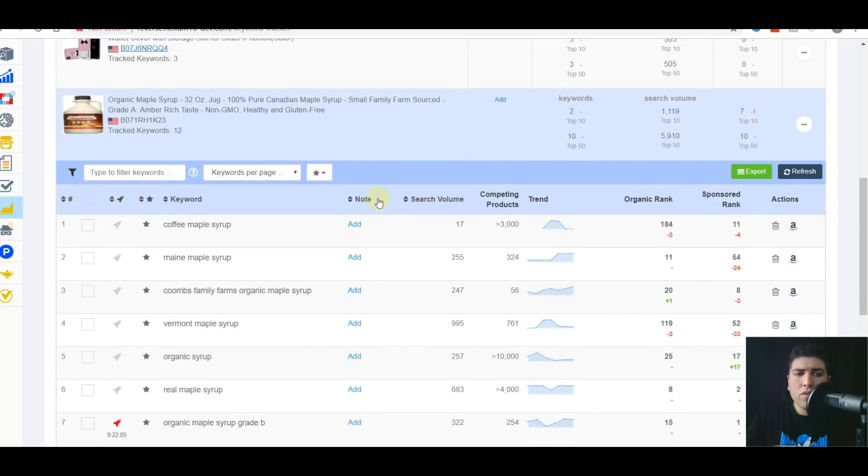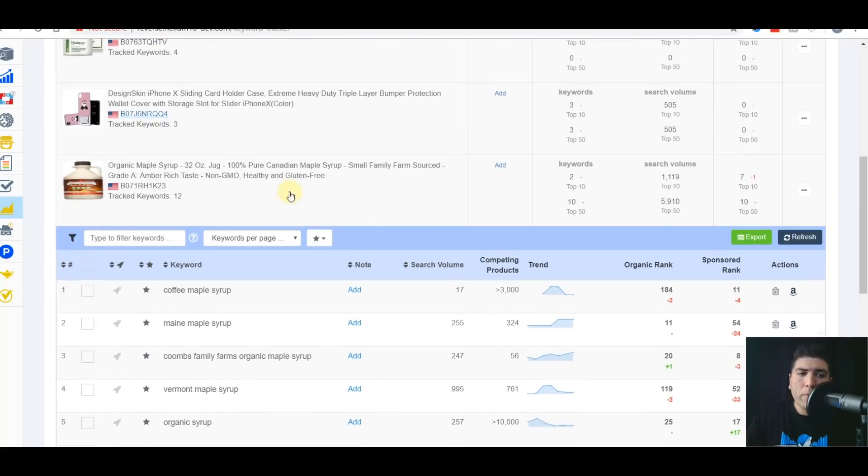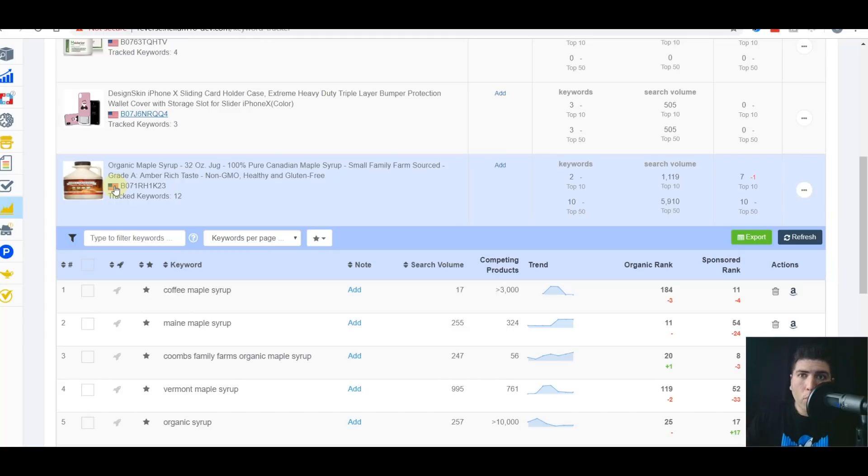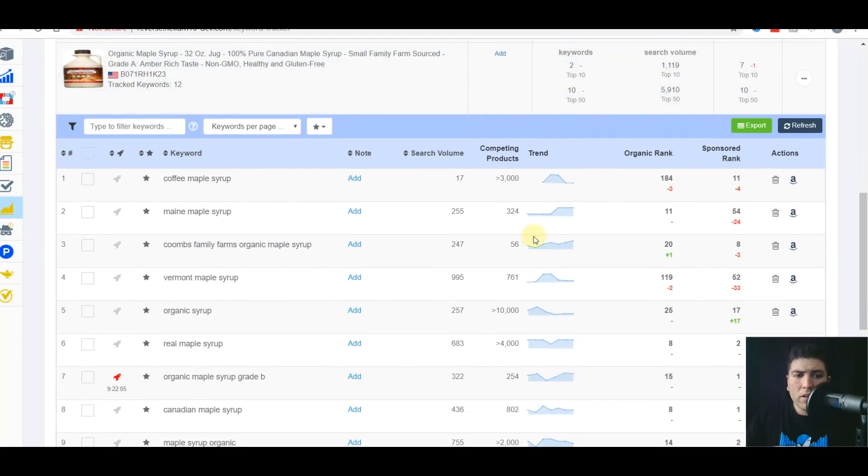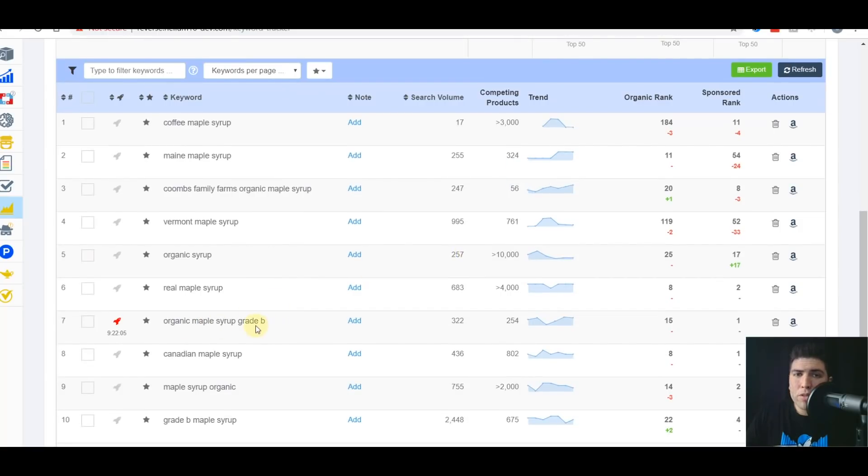I can track keywords in all of the North American market. I can do it in all of the European market and India as well. So let's take a look here. For example, organic maple syrup grade B. First of all, you'll notice that I have a little red rocket ship here. Make sure to check the other video in the video series so you can see what that is.